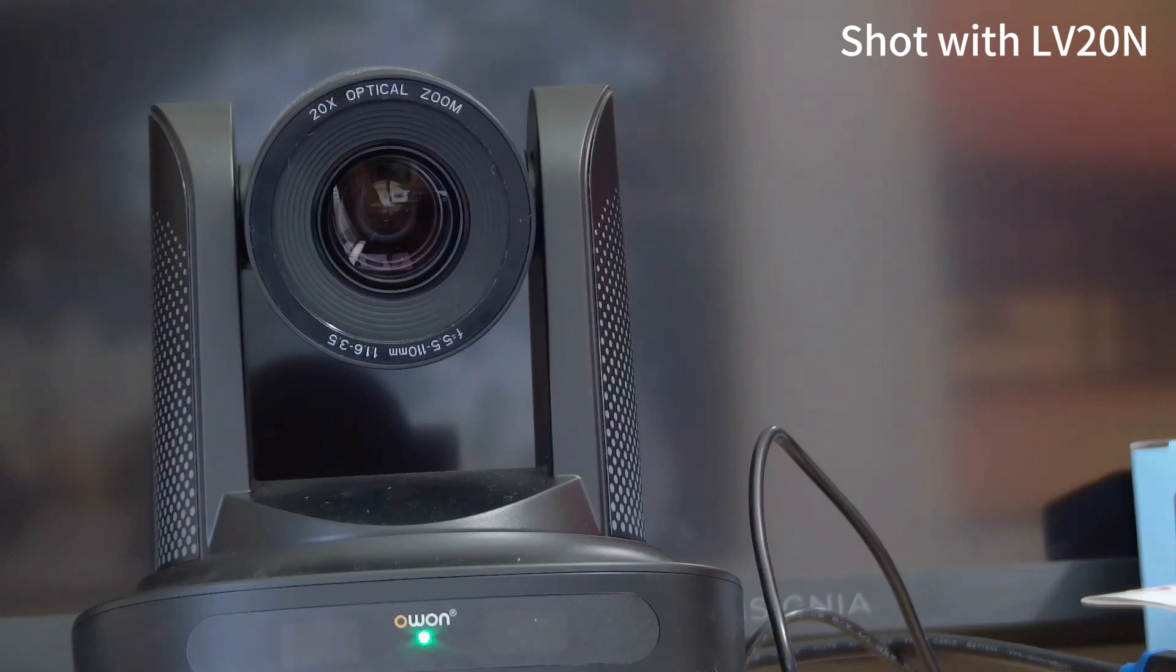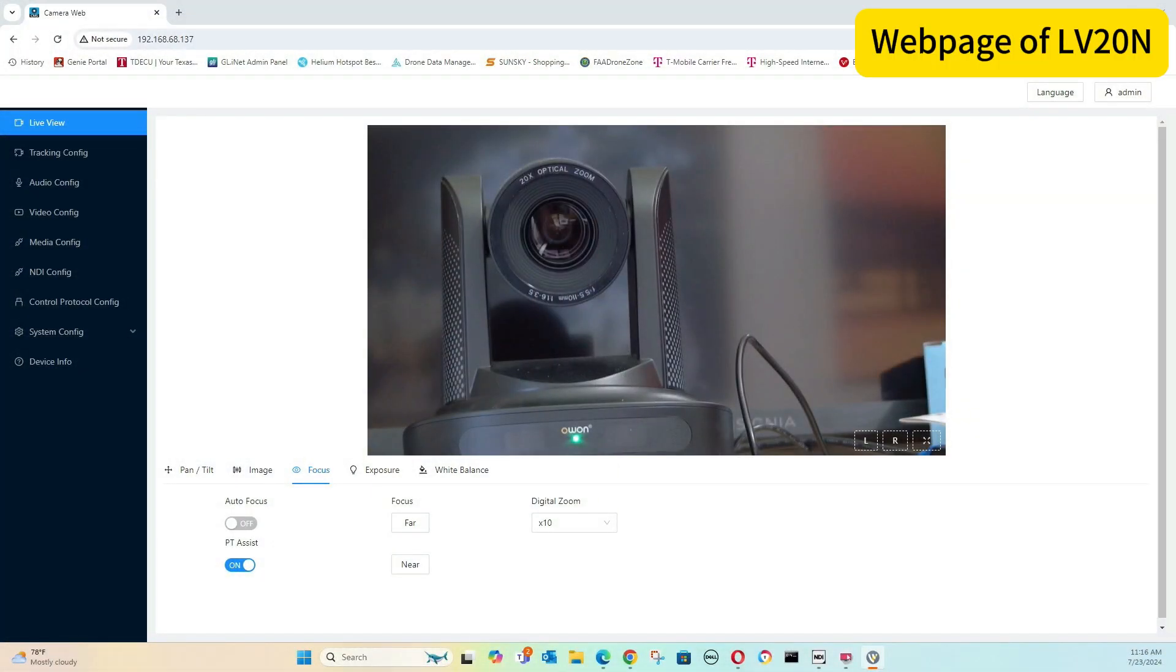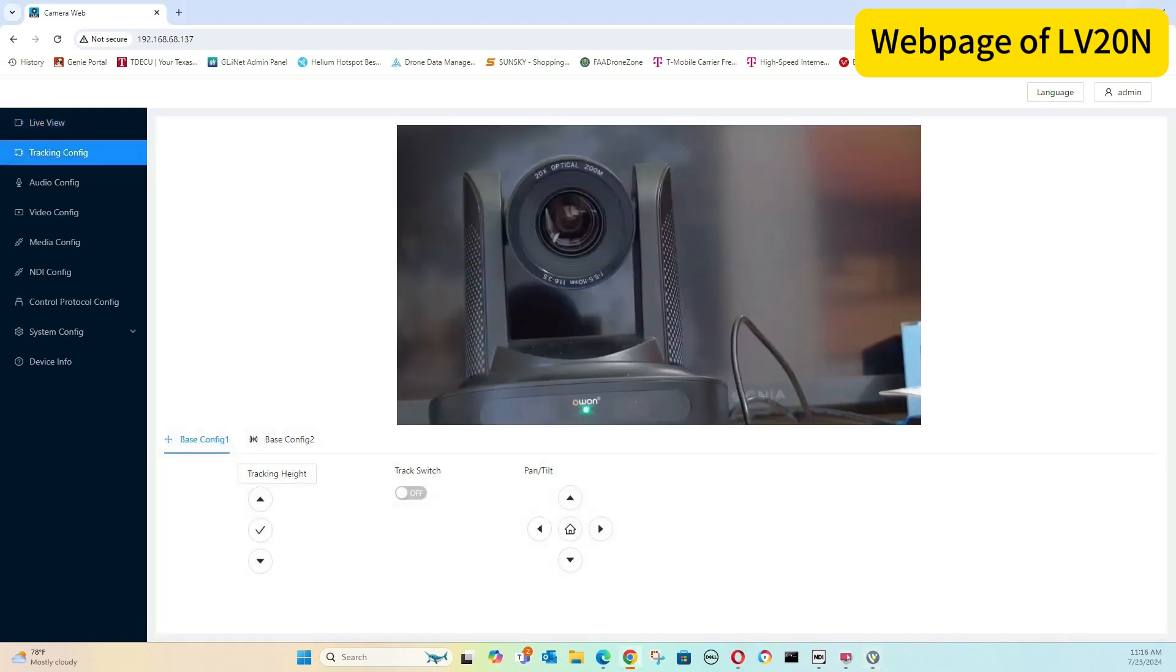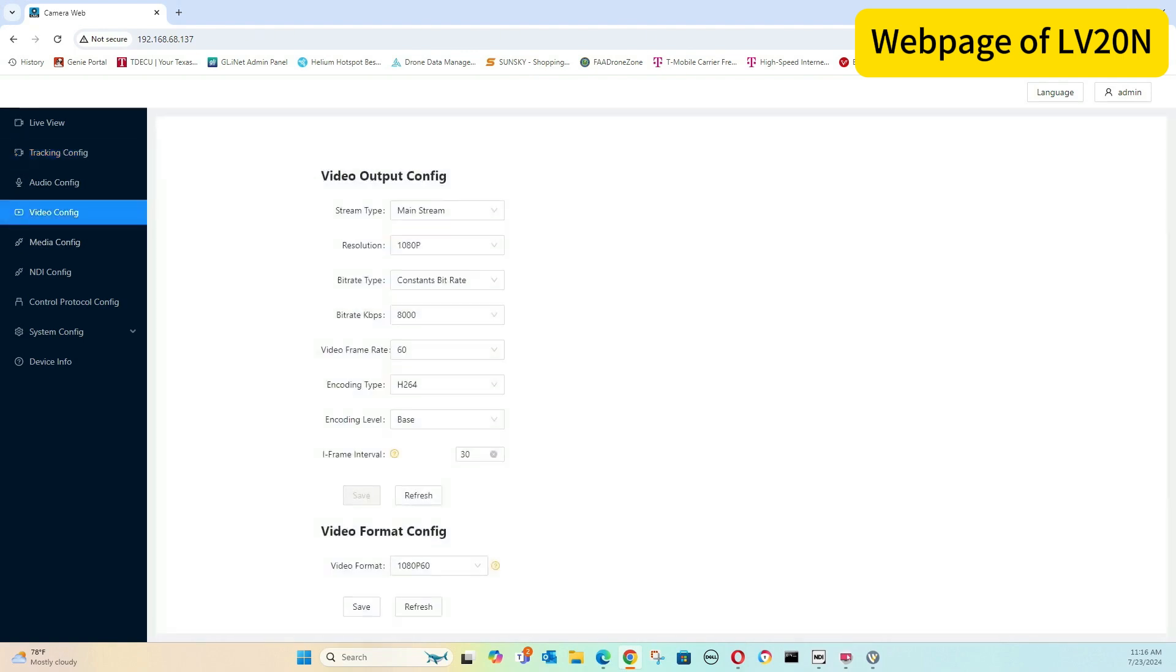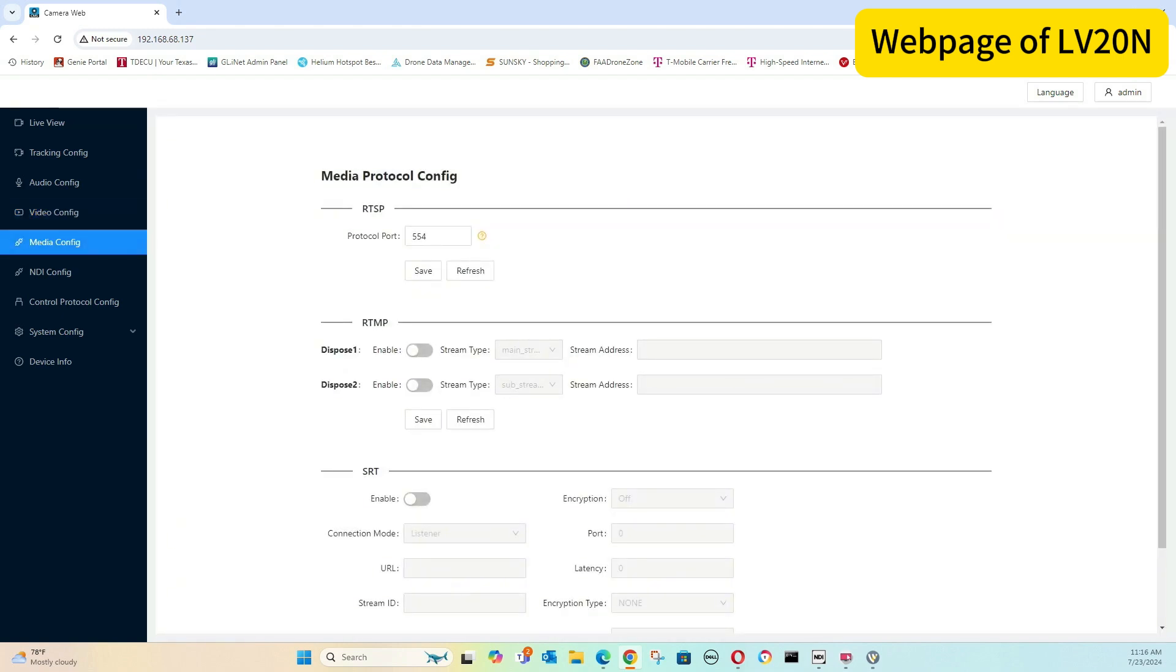As far as being able to do anything with it, you do have a web page you can talk to it on. So here you see it looking. You can do some AI tracking, so you do have a setup page for it. Video, you do have a way to set up the stream, so you have your resolution 1080 maximum. You can either go constant or variable bitrate, so you do have a lot of options on that.